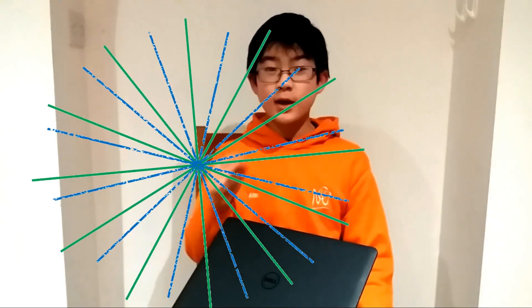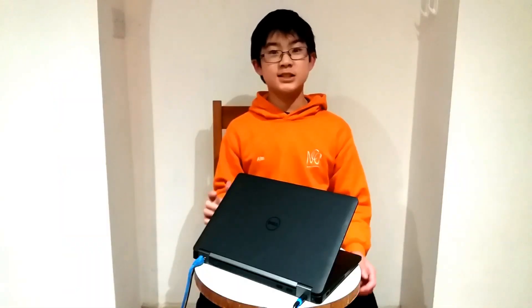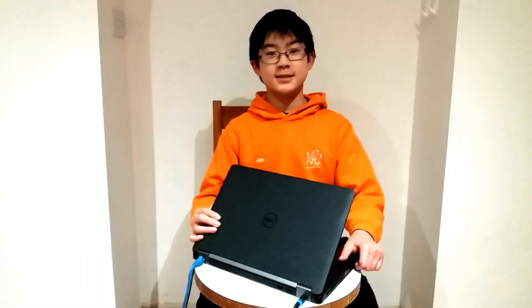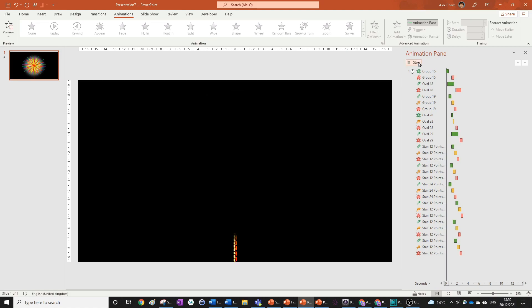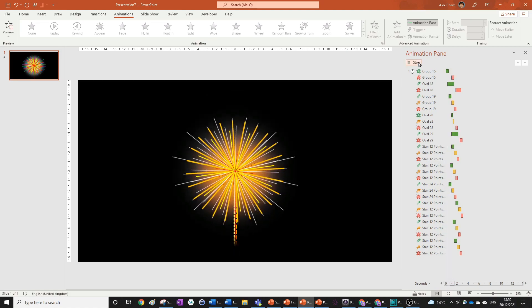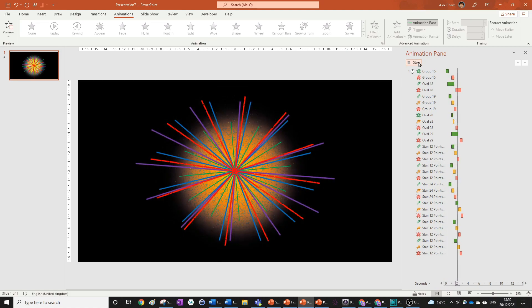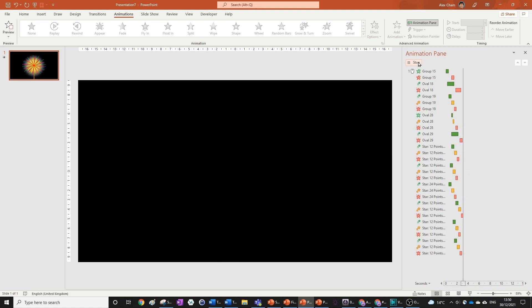Fireworks! We're going to be doing a fireworks animation in PowerPoint. This is the final animation that we're aiming for by the end of this video. Let me just play it to you so you can see what it's going to look like in an actual PowerPoint slide.